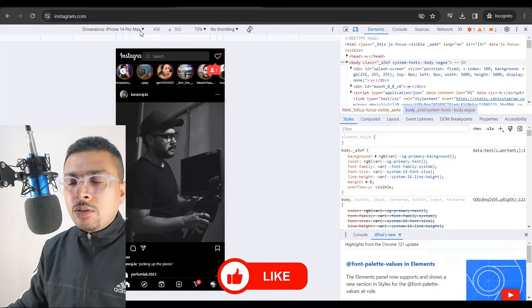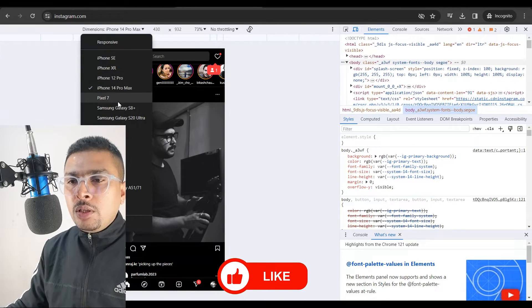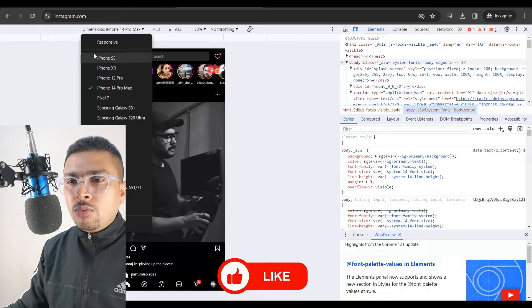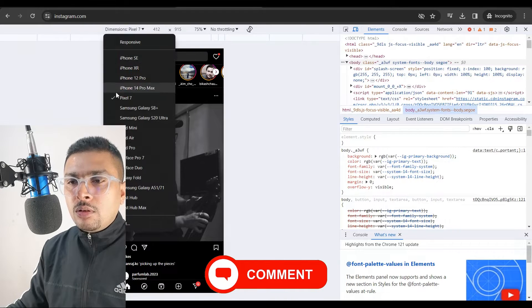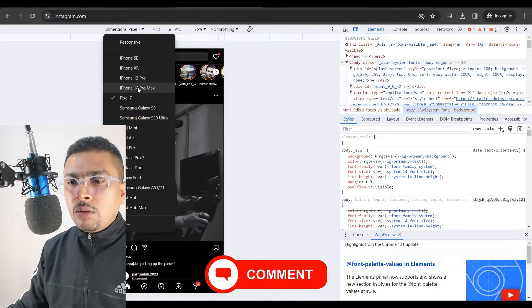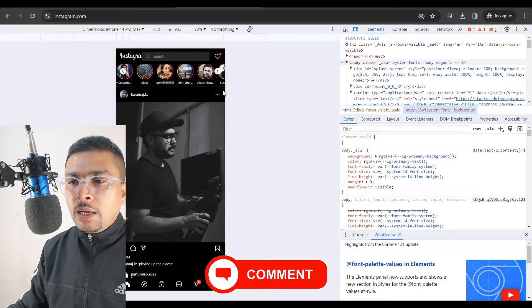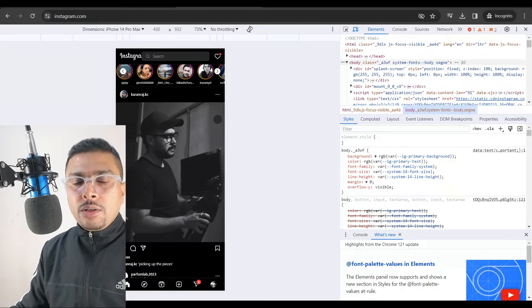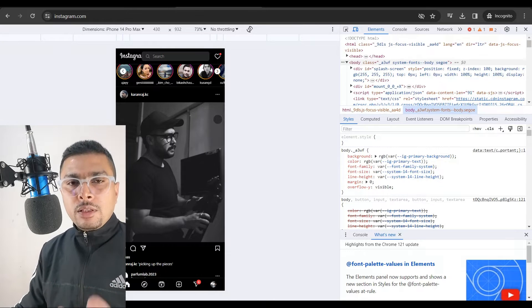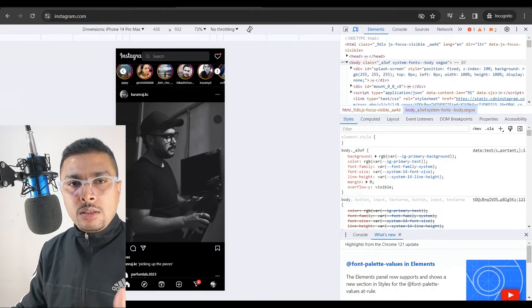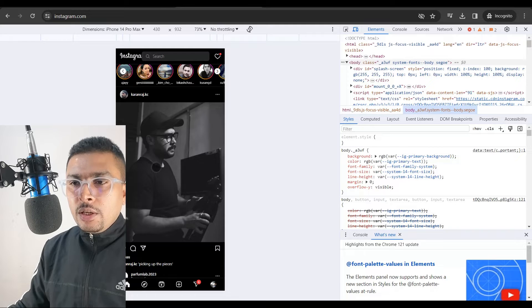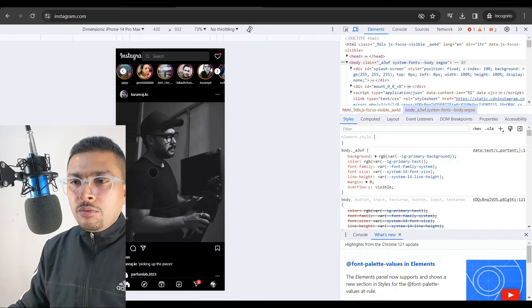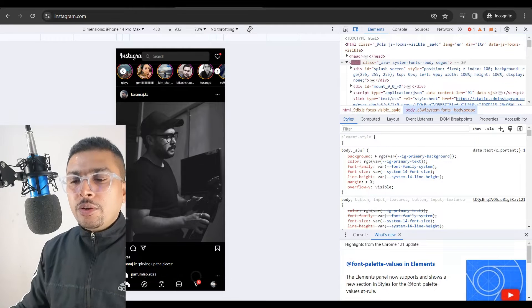Here, you could change it to maybe any phone you want, okay? Maybe Pixel 7 or maybe iPhone 14 Pro Max. So here, you're going to get the interface as shown as on your phone itself. You're going to get all the features here.